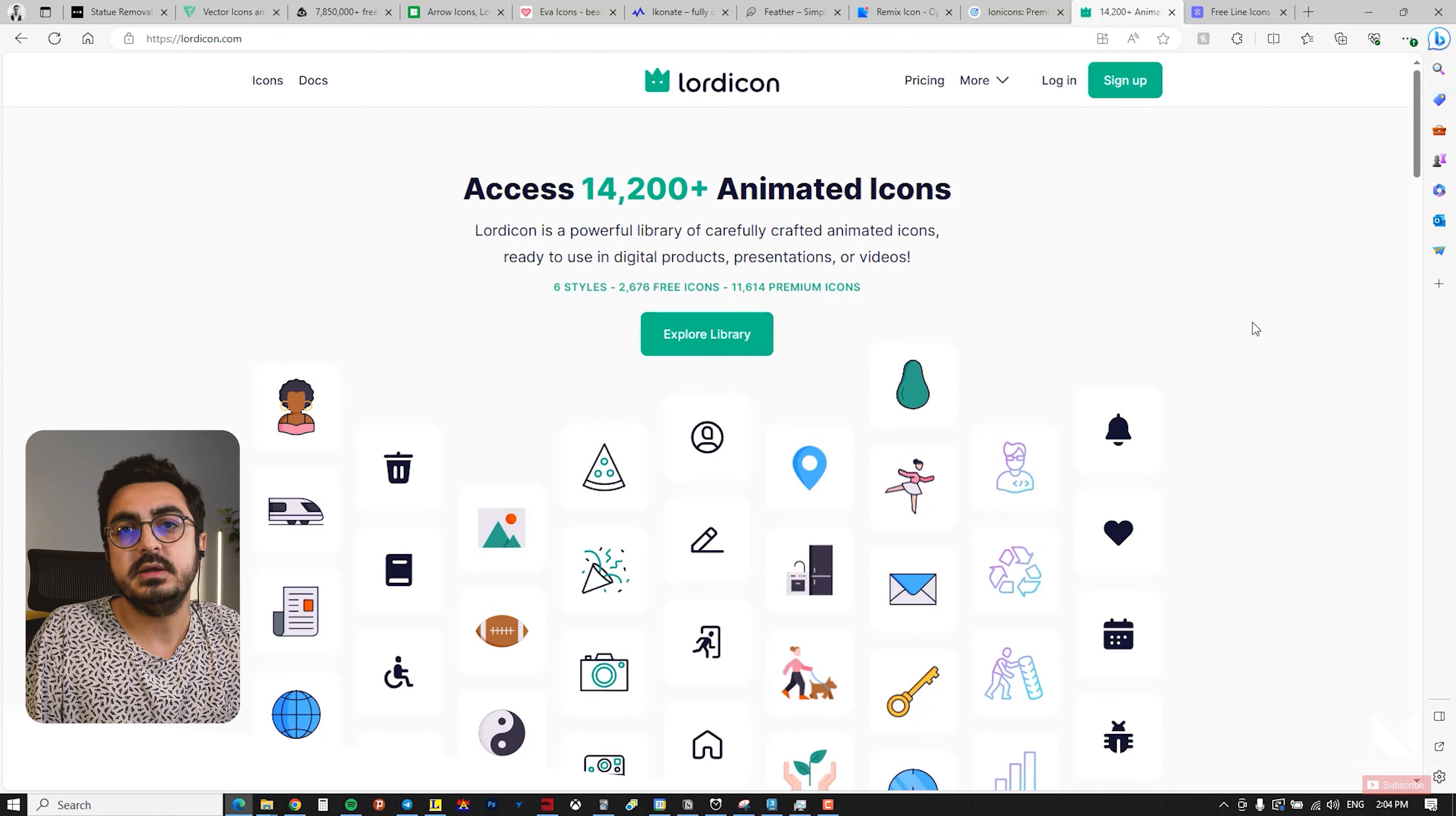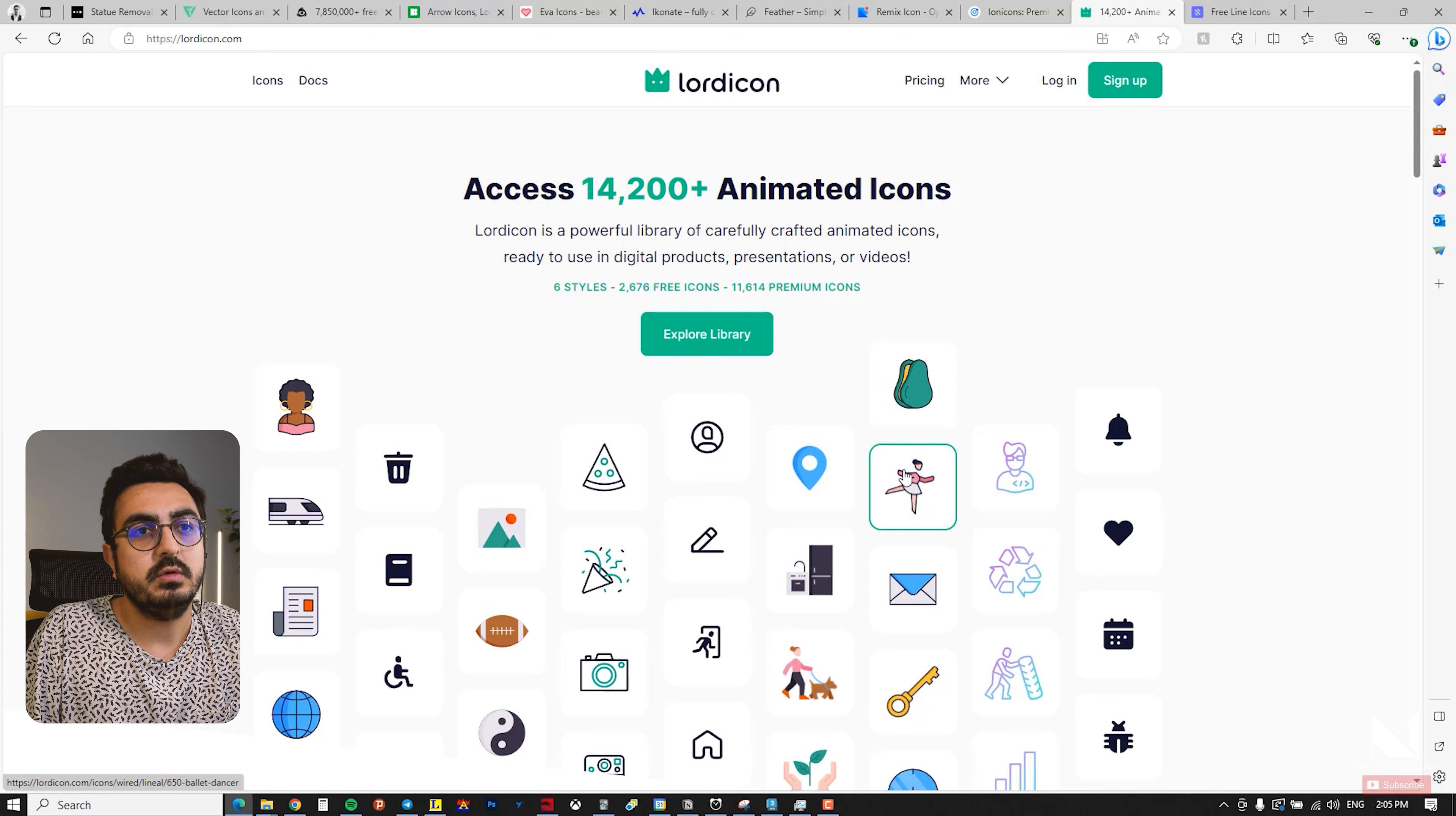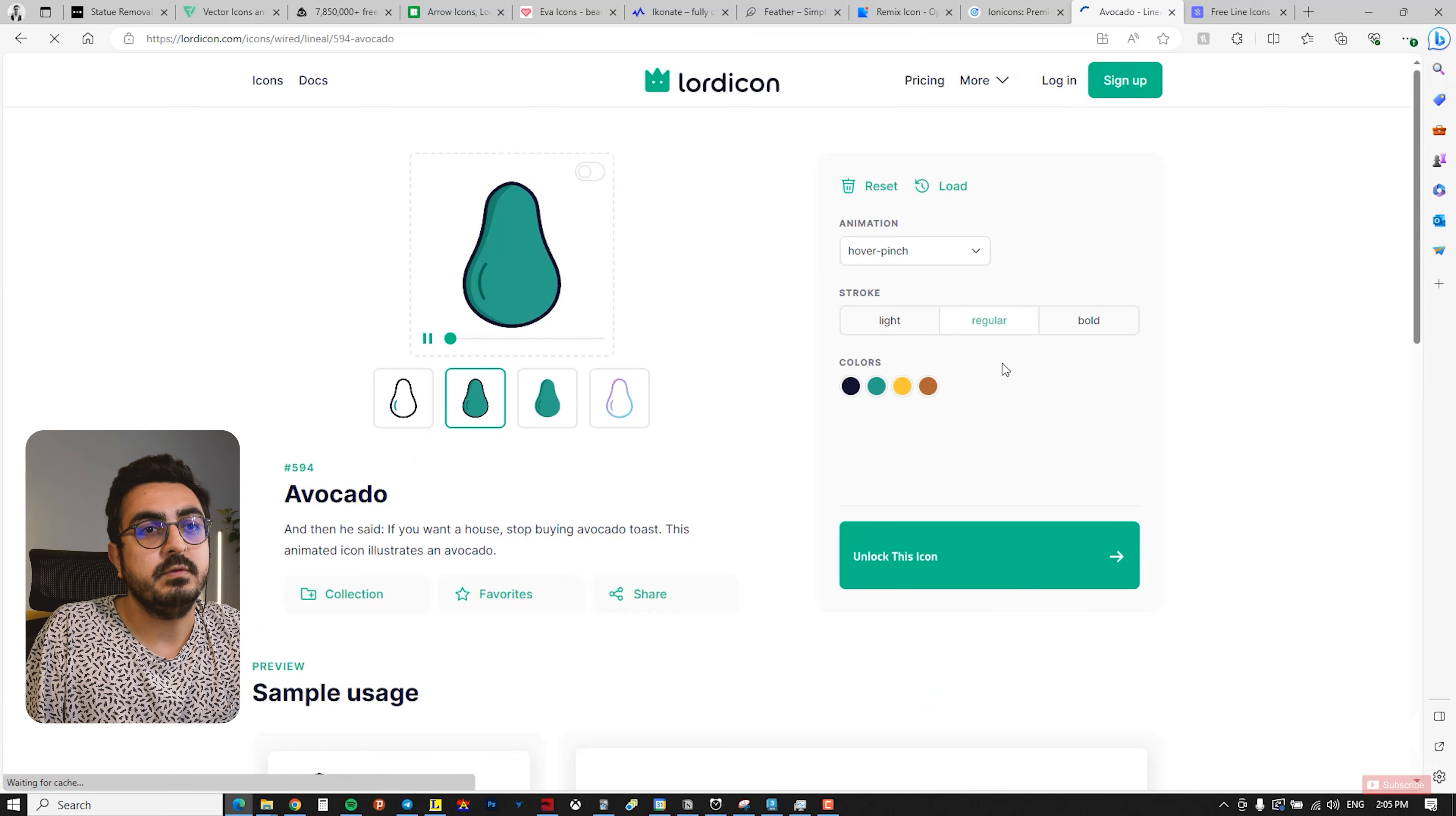The next website is Lord Icon, and it's truly an attractive site. It offers over 14,000 animated icons, which are incredibly appealing. When you hover your mouse over the icons, you will notice that they are animated, adding an extraordinary touch.